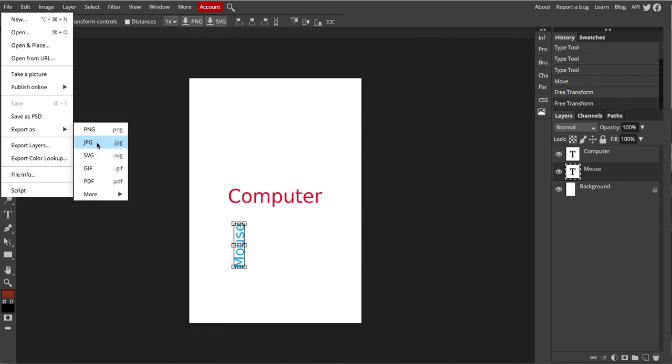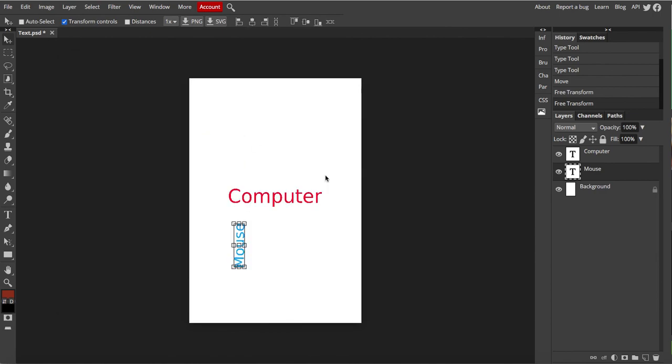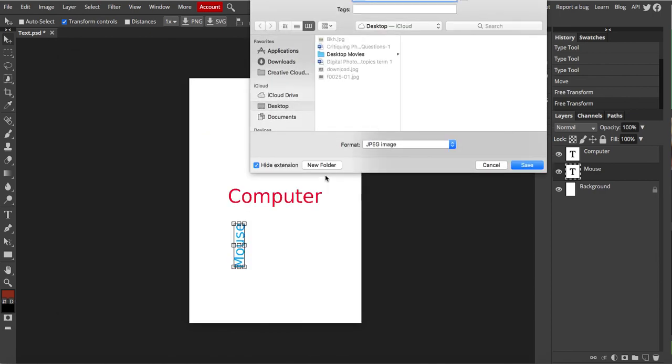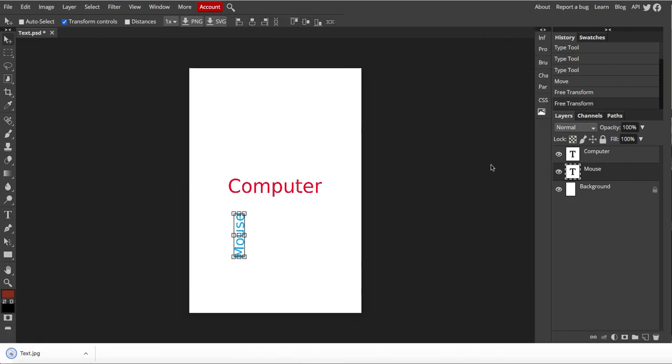I'm going to do a JPEG for today. OK. And then save. Where am I going to save it? I'm going to save it on my desktop. And there I have it. It's saved. So have some fun with that today. And good luck.